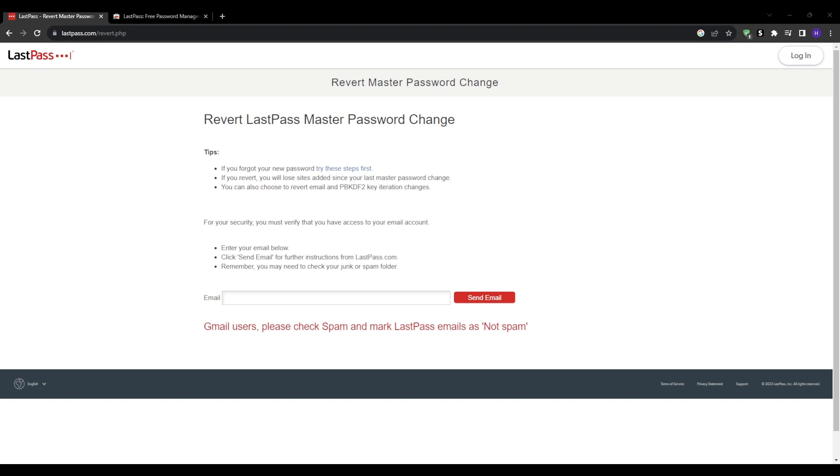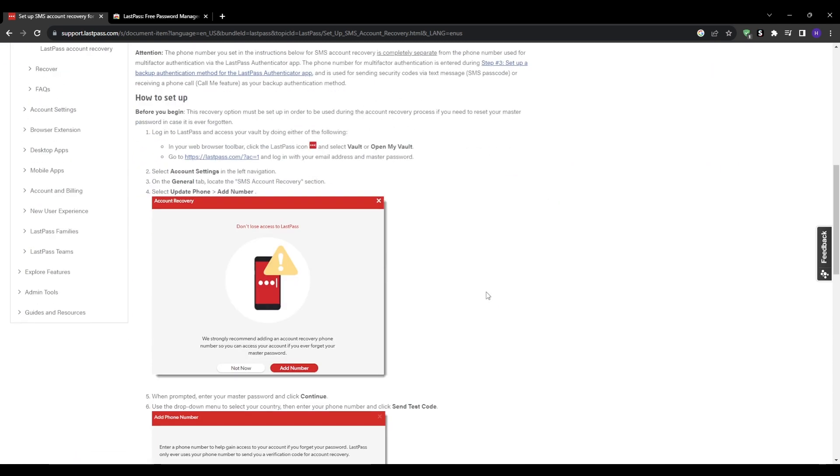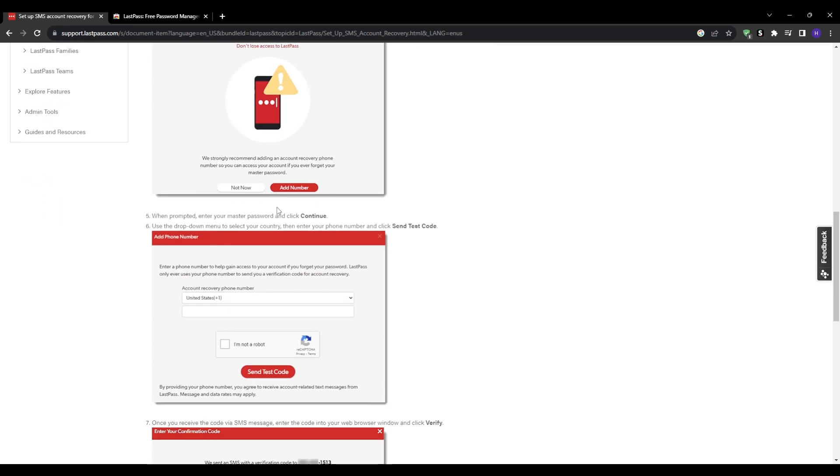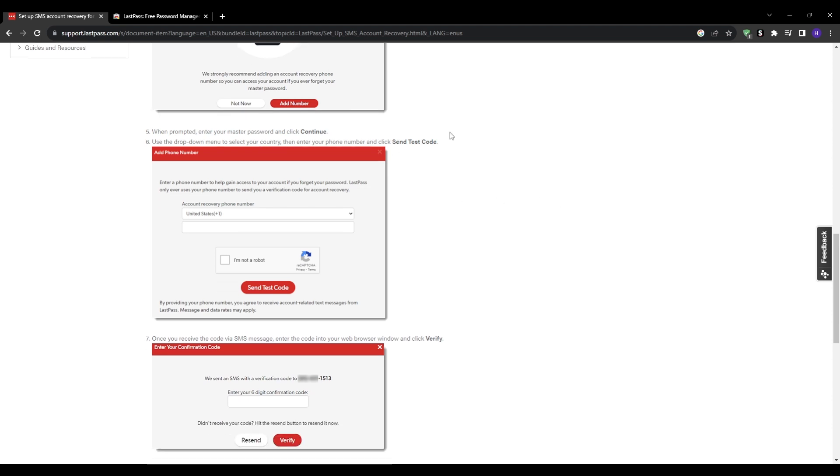One big step up for reliably recovering a forgotten master password is to actively enable SMS-based account recovery ahead of time within LastPass. You can set this up by logging into your LastPass, going to account settings, and scrolling down to where it says SMS account recovery. Click update phone and you'll be able to enter a mobile number that you have access to. Once added, you can click the test button to validate receiving a test code via SMS to your number. This will verify that it's set up correctly.